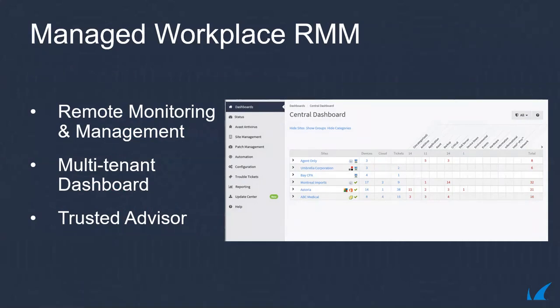Managed Workplace brings a cost-effective, easy-to-use, multi-tenant security lens to remote monitoring and management that enables MSPs to grow their business, differentiate their services, and become their customer's trusted advisor by providing them with the security, stability, and availability they need.